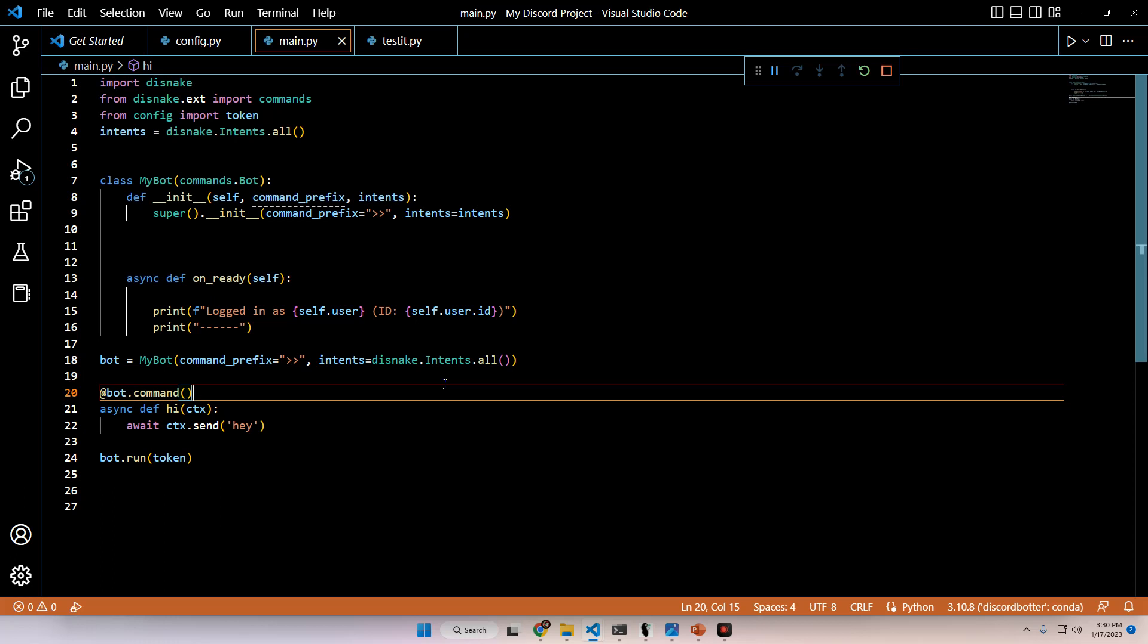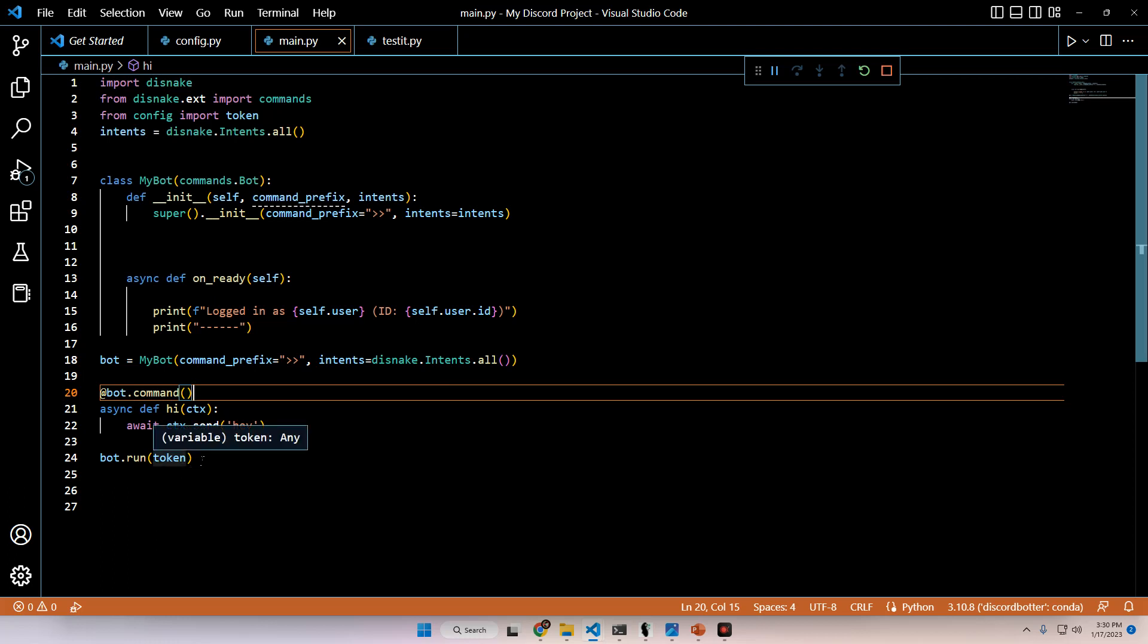What's going on, everyone? This is going to be part two of the Discord Bot Master Tutorial. In the first episode, we went through how to set up Anaconda, how to get Visual Studio Code, the text editor that I'm going to be using in this tutorial, as well as Python.